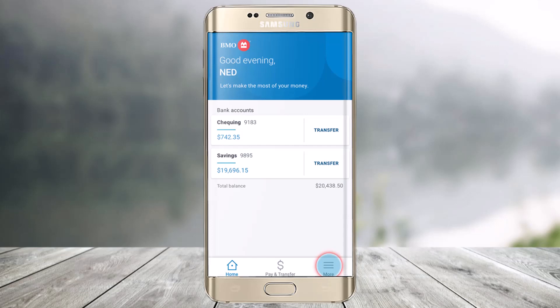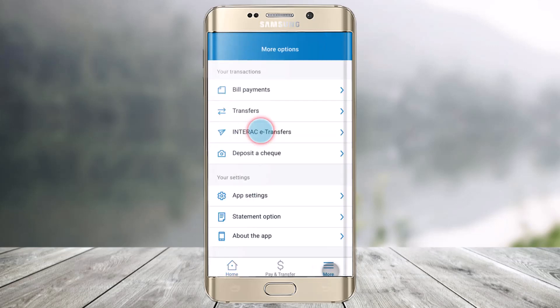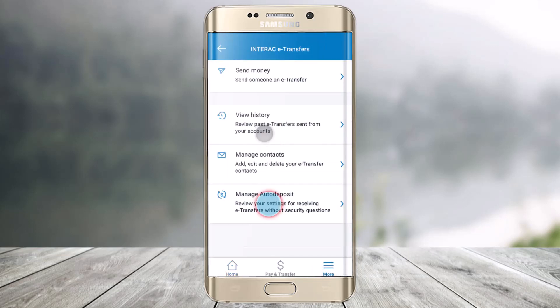To get started, all you have to do is sign into the BMO mobile application, then click on the More tab from the bottom right of the screen. Here you'll find the option called Interac e-Transfers — just click on this option.